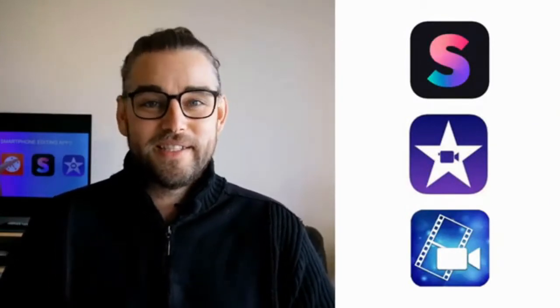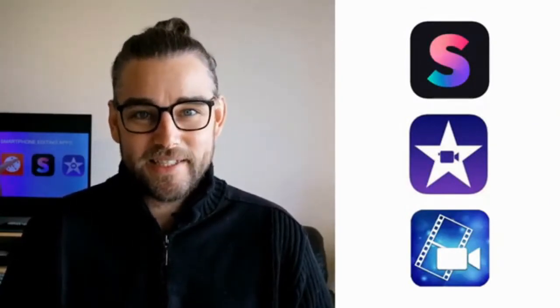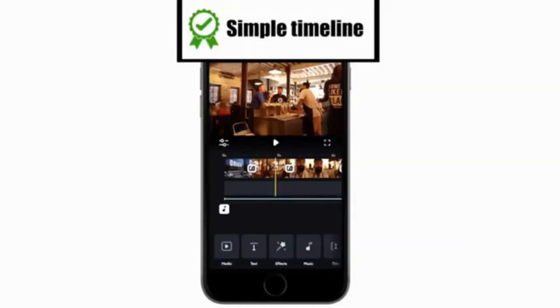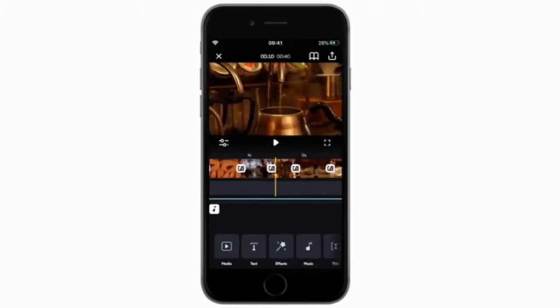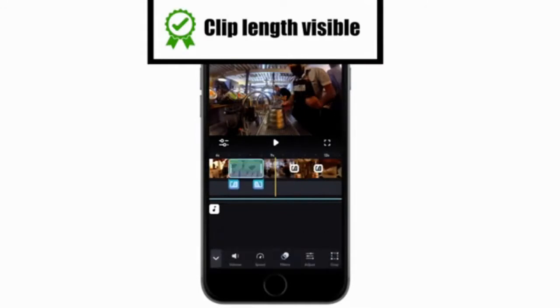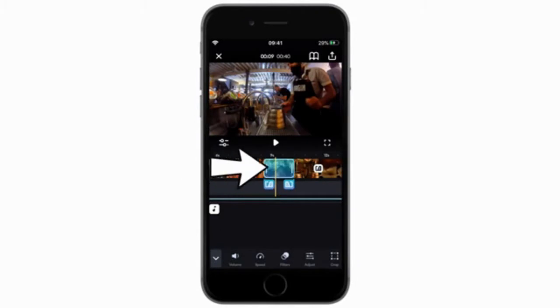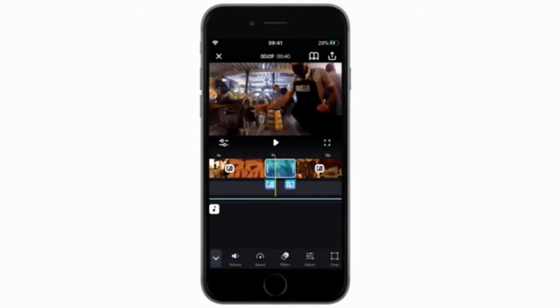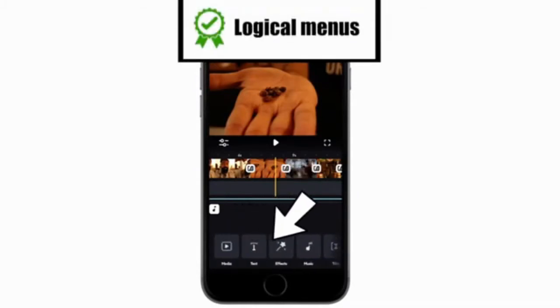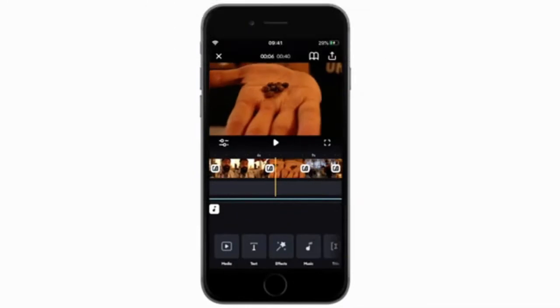Starting with the pros and cons of Splice. Splice pros: the timeline has a simple but professional layout, something you would hope for in a desktop editing app. The clip length is identifiable by a visual representation — you can see that one clip is literally longer than the one next to it, which helps when you're doing the trimming process. The menus are laid out in a logical way for the most part. When you need something, it's right there, clearly marked and intuitive to follow.